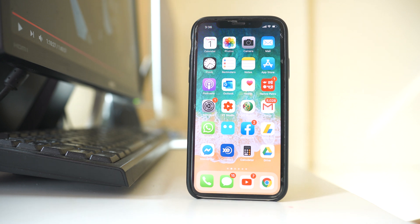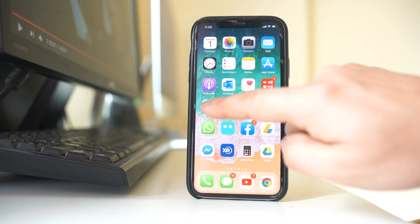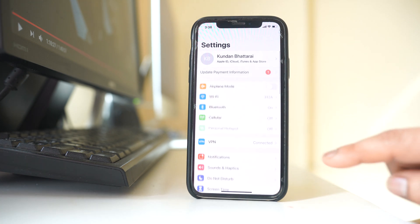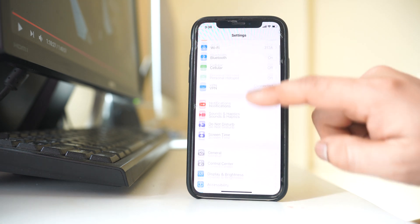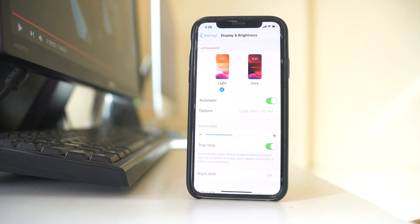If you want to enable dark mode automatically in your iPhone, let us see how to do it. For that, we will go to settings, scroll down, and then go to display and brightness.